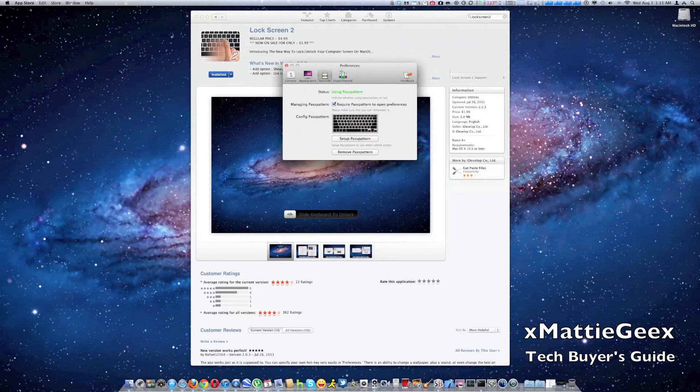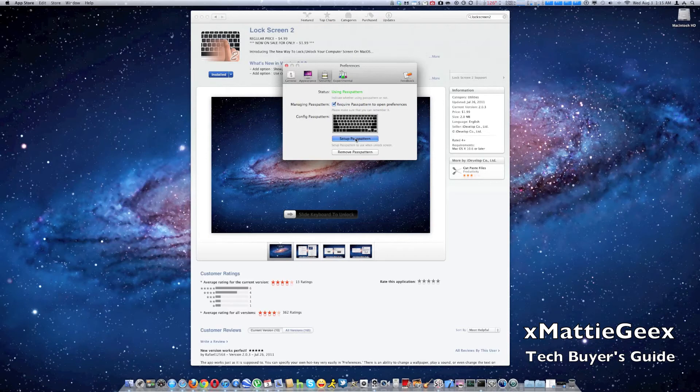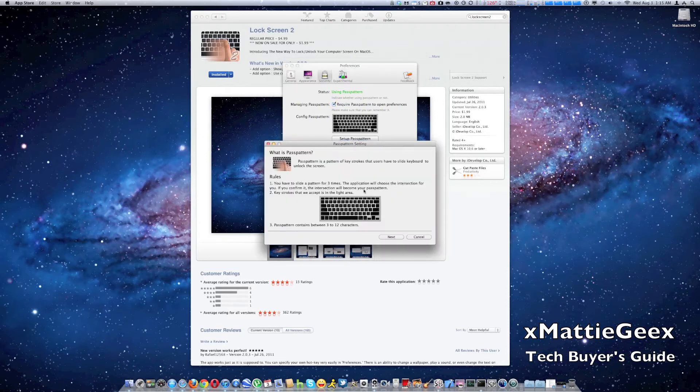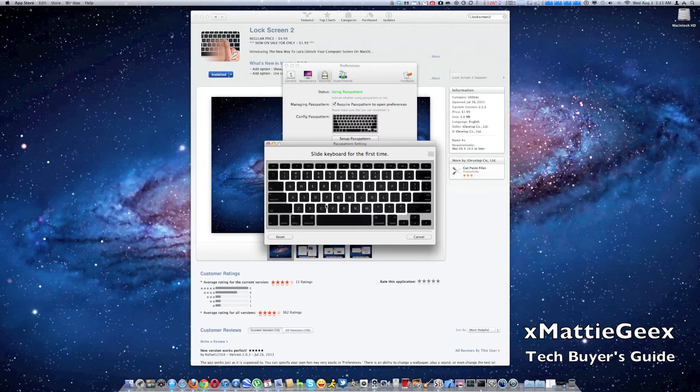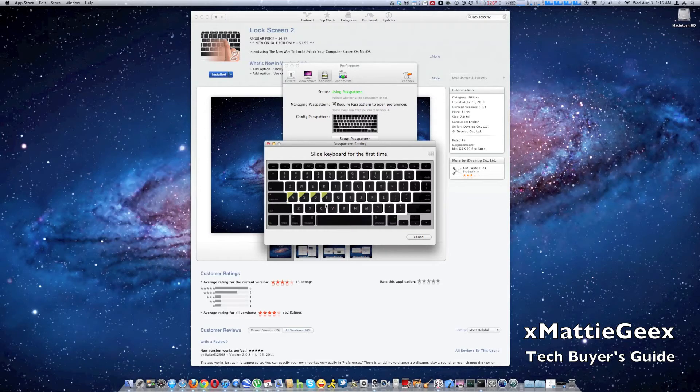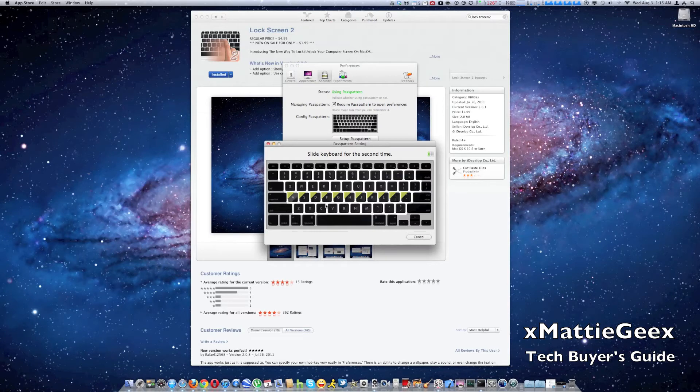Then in security, you can set up your passcode with your pass pattern with your keyboard and you just pretty much set up one you like. So on my computer, mine's just simply all the way to apostrophe. And then you slide it again.